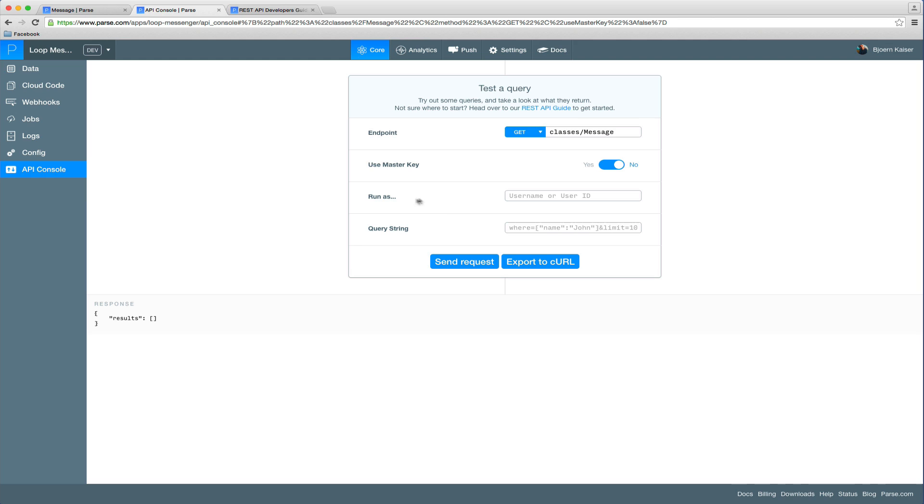You can use the run as feature to run a specific request as a user of your app which will run the request as if you would be logged in as that user. And here for GET requests you can define the query string which is useful if you want to run queries against your data or if you are making a POST request you will define the payload of the request here.